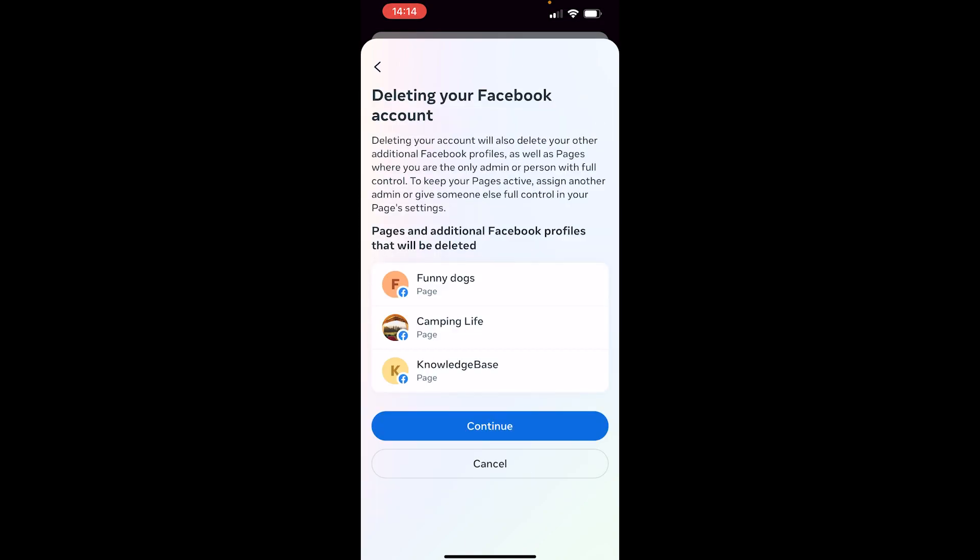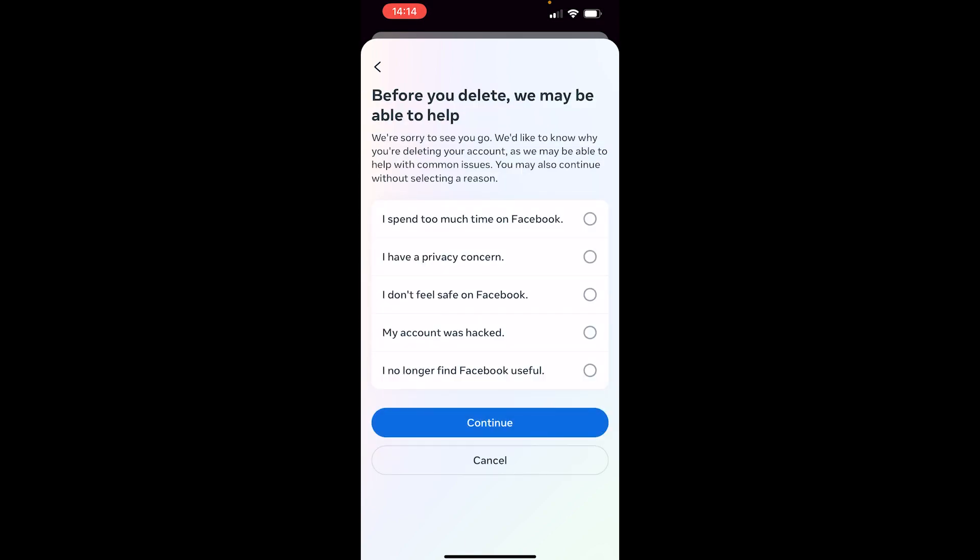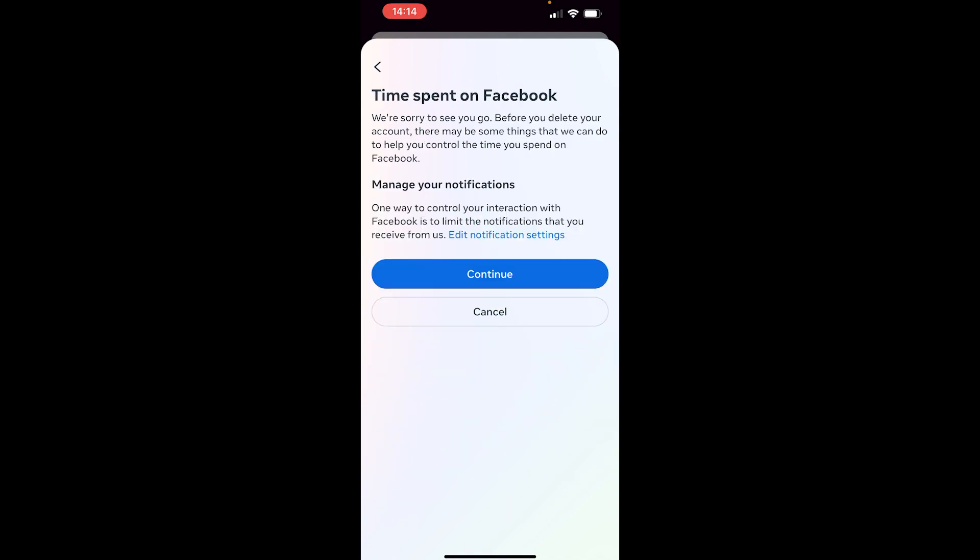Then you need to acknowledge that your pages will also be deleted. Click Continue there. Give Facebook a reason on why you want to delete. Click Continue again.